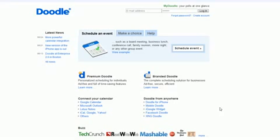Beth here from the Cheapskate Freelancer with a quick look at Doodle, a great way to schedule meetings with people who aren't in your area.